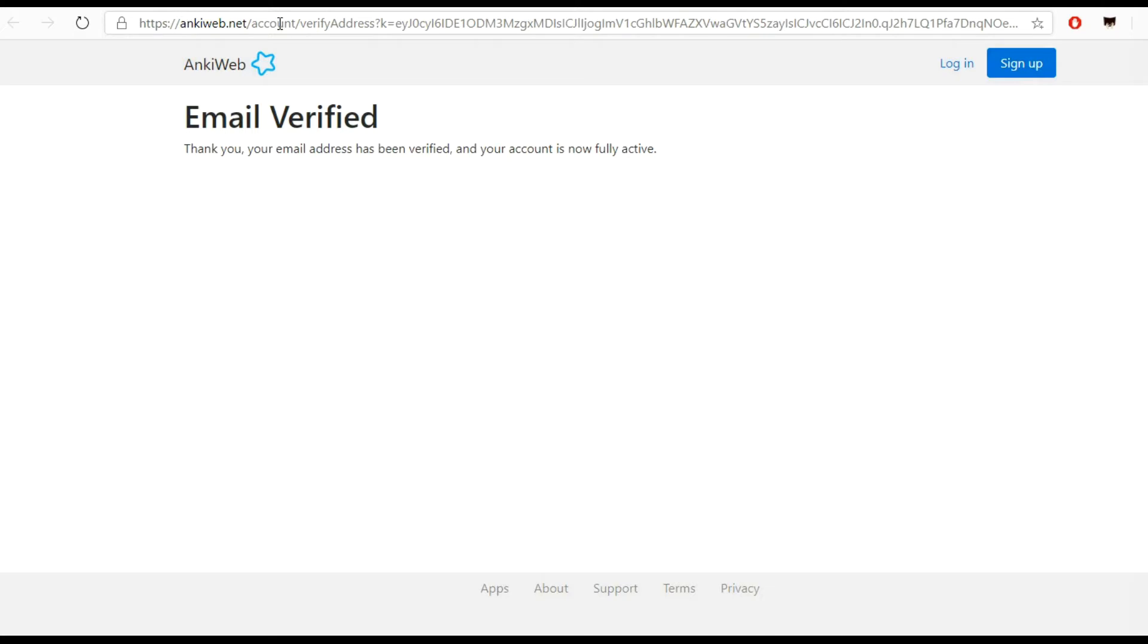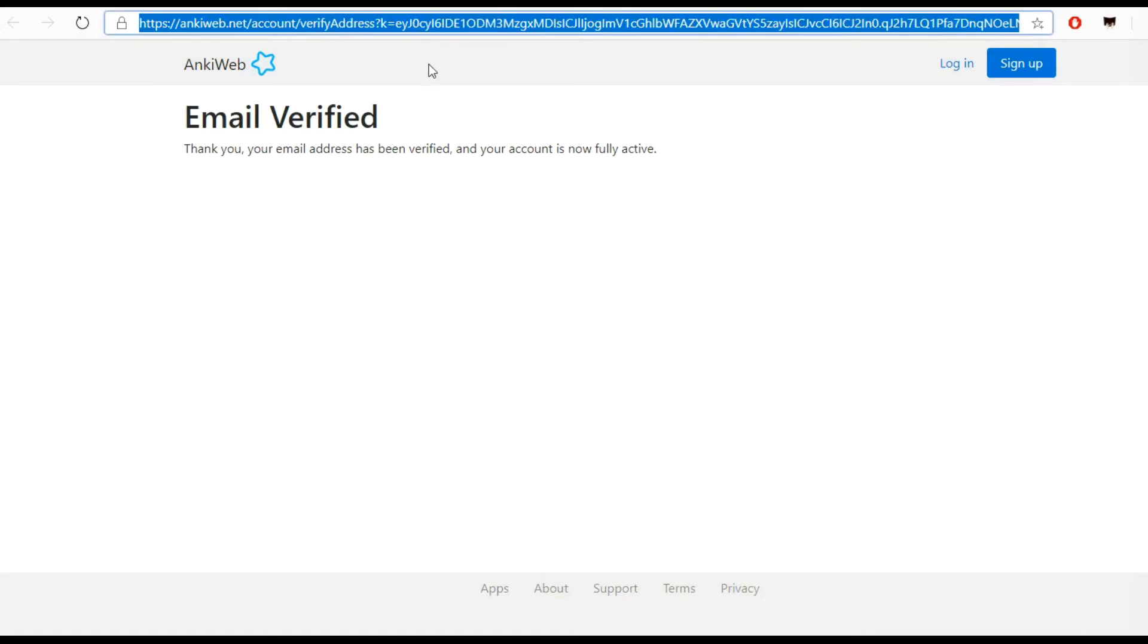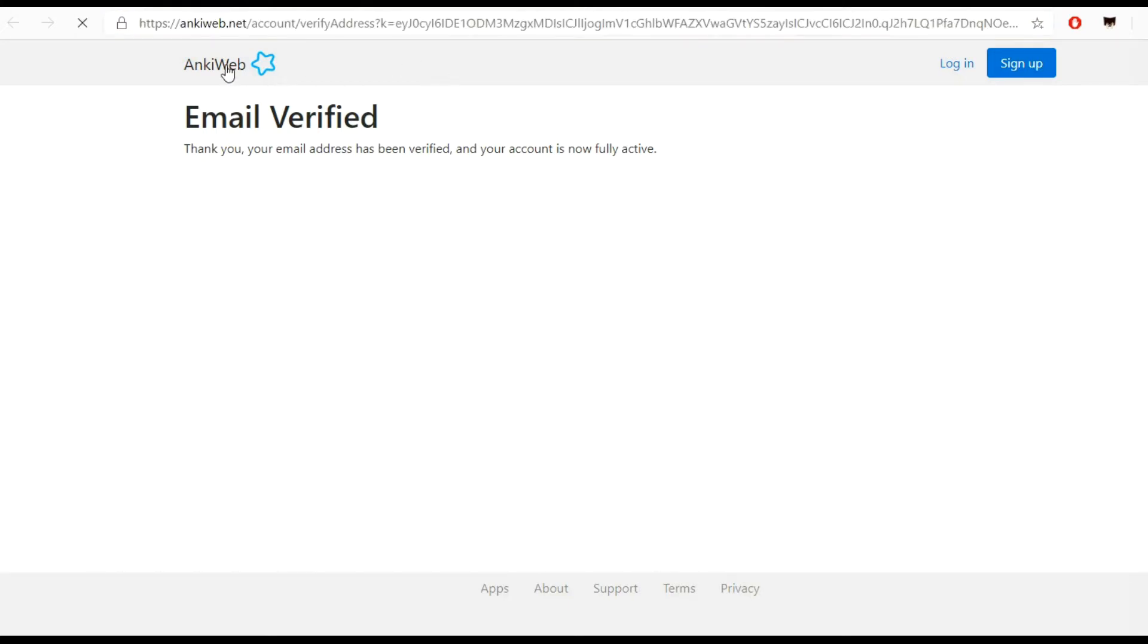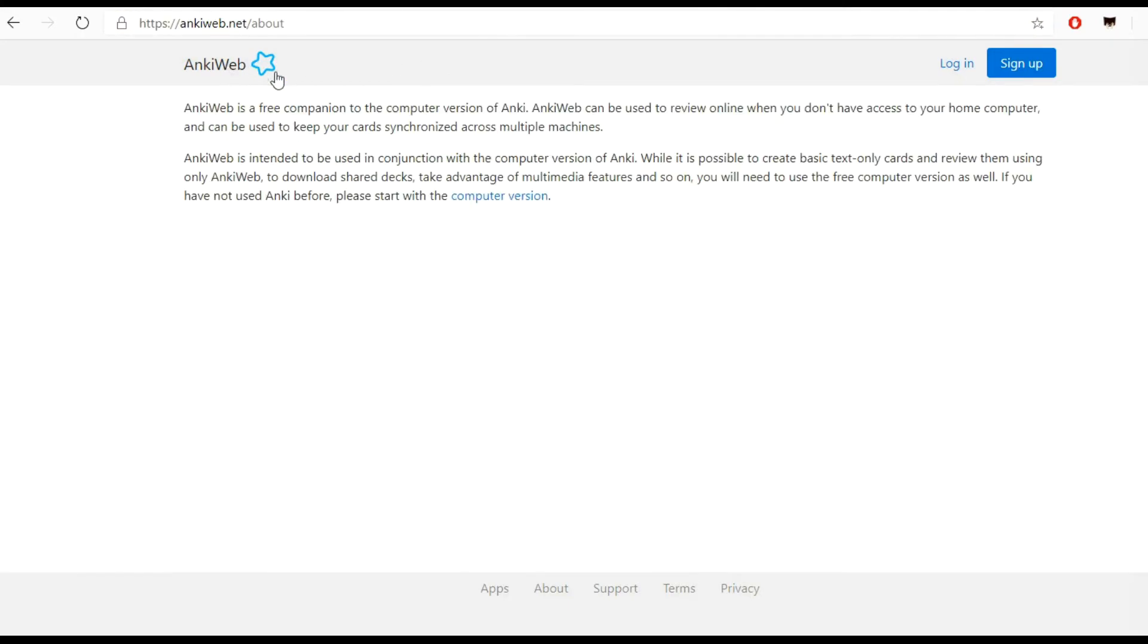Once you verified your email, you have to install the application on your PC. I'm going to show you how to do it on a Windows machine, but you can do it on Android as well. It will be a little bit different but not very different. I want to install the application first.